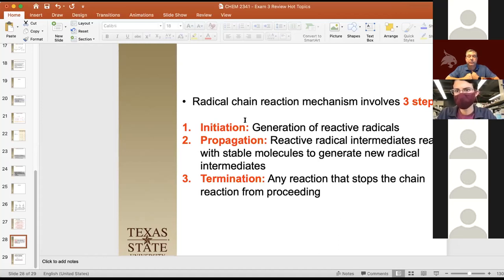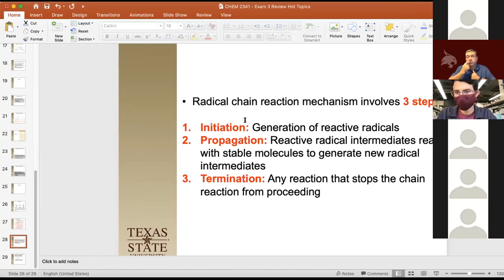I had a question: can you explain the relationship between bond strength and stability and potential energy?